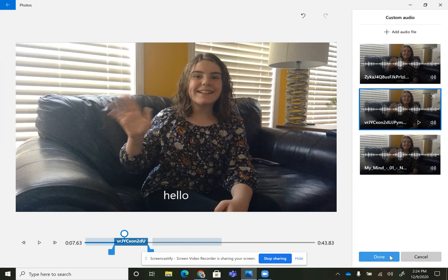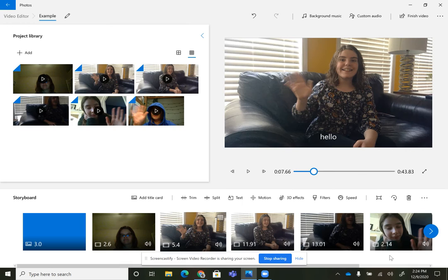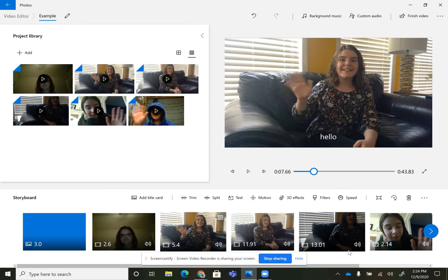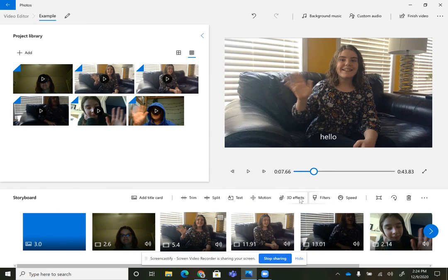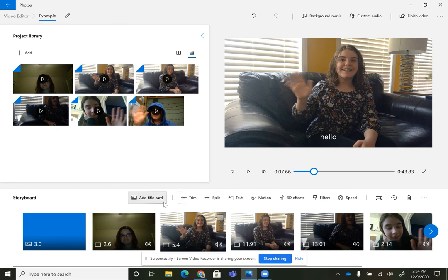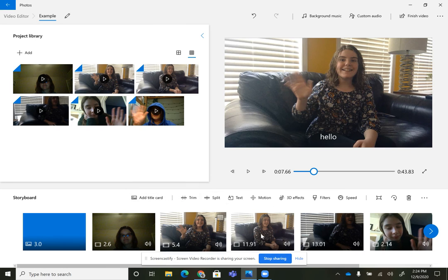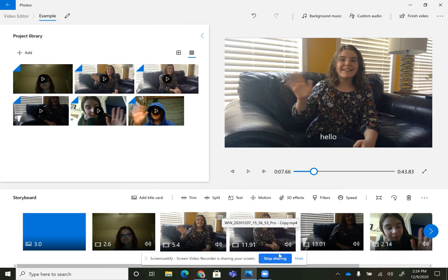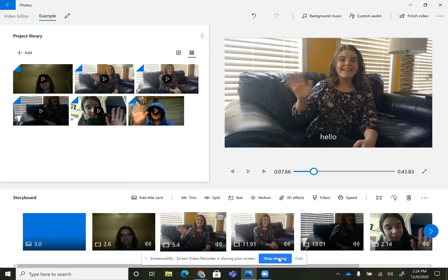Then you can just do that for whatever you need it for. You can also change things like speed and filter and effects. I don't really mess around with that stuff. I typically just stick with the audio and then maybe some of these motion things. If you guys have any more questions, just shoot me an email.